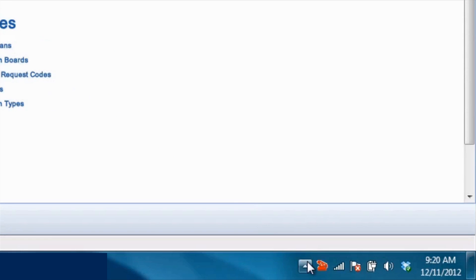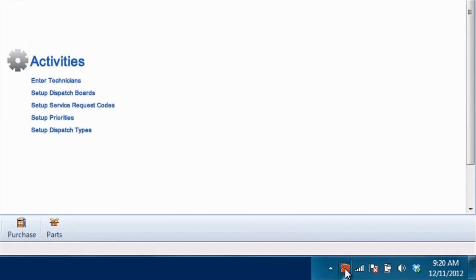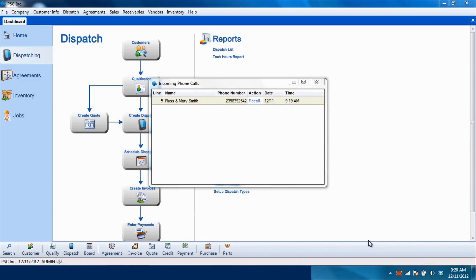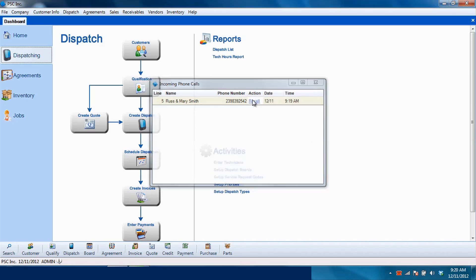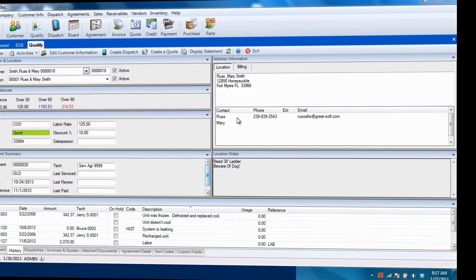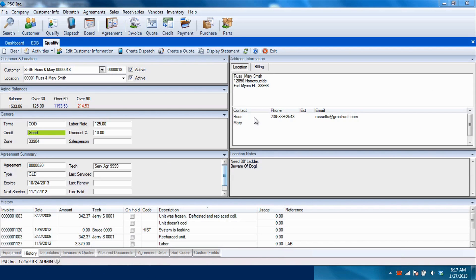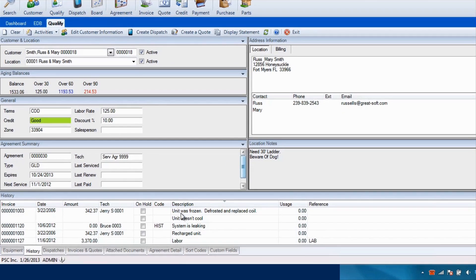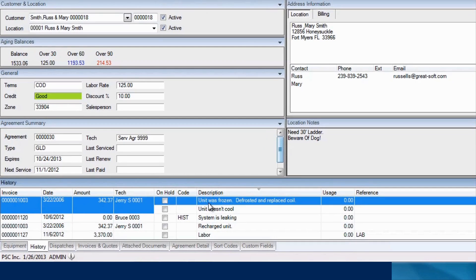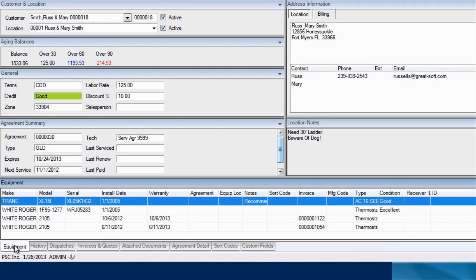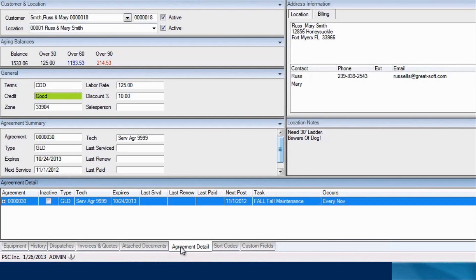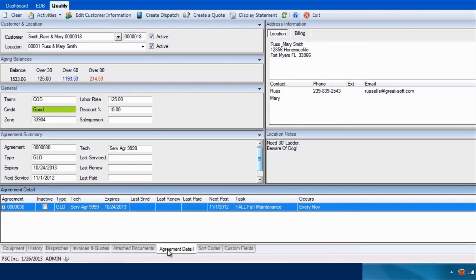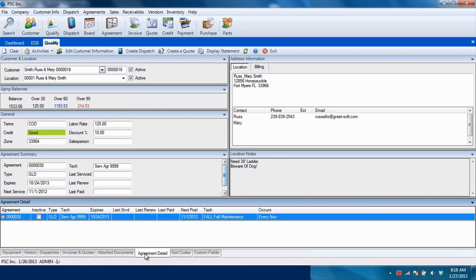When a customer calls you, it's important to be able to find their information quickly. The ESC qualification screen allows you to view all the vital information of a customer, including service history, accounts receivable balances, equipment, service agreement information, and more. With ESC's easy navigation, you can quickly fulfill your customer's needs.